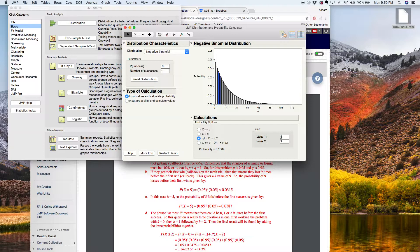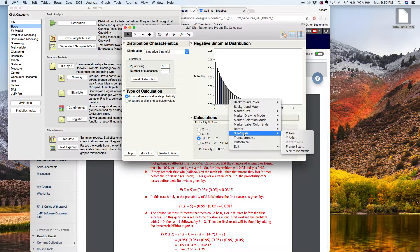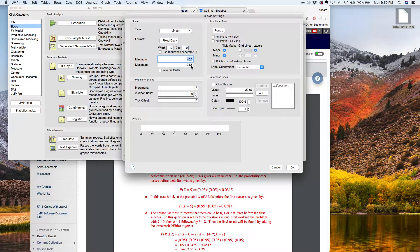You're probably wondering why this works when I put an eight and a nine in there. So what I'll do is right-click on the graph, go to size and scale, and click the x-axis scale. You can see it's going to 134.5 — I'm going to change that to 20 just to blow up the graph a bit so we can see it better. So here's zero failures before your first success, then one failure, two, three, four, and so on up to nine.